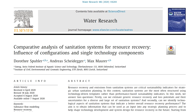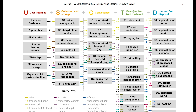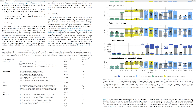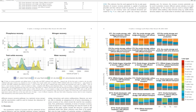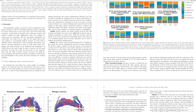This paper uses a model to simulate resource recovery and loss potential of 100,000 possible system configurations made from 40 technologies along the sanitation chain. For each system, the model calculates how much of the nutrients, water, and solids are either recovered or lost to air, soil, and surface water.